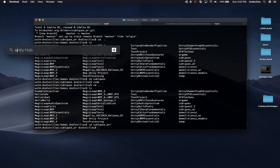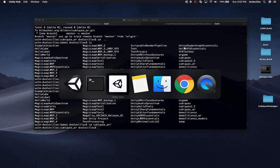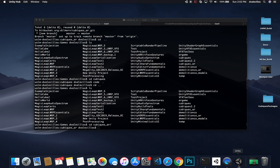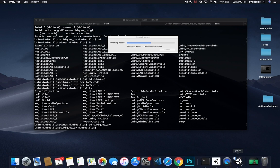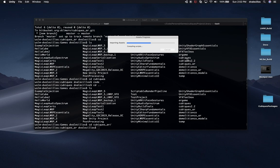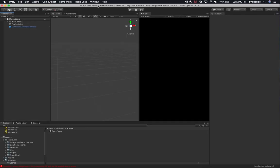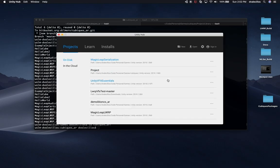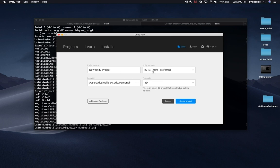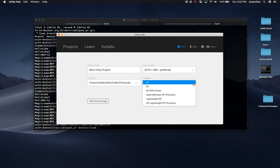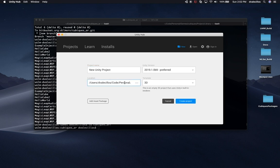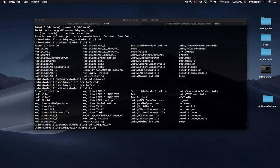Let's open up the Unity Hub and create a new project. It looks like I accidentally opened another scene, so let me close it and open the Hub again. I'll click New, use version 2018.1.0 — the same version as before. I'll go with just 3D to keep it as simple as possible. I'll put it in the Cubix AR folder and call it Cubix. Then click Create Project.